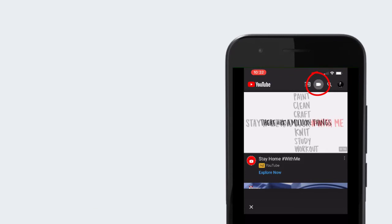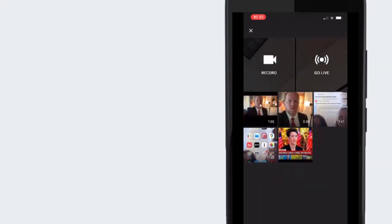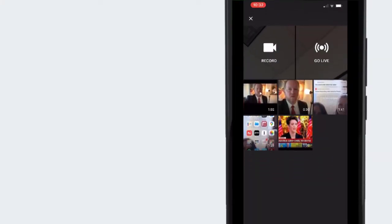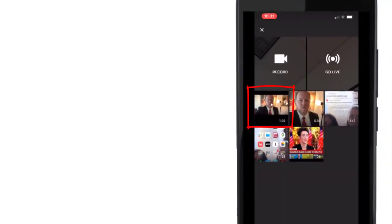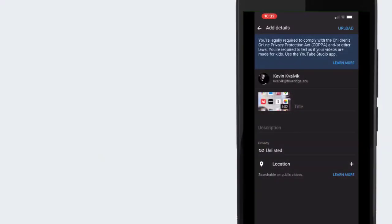That will give you the option of recording, going live, or it will show you the videos you already have on the iPhone. Click one of those to select it, and then all you have to do is upload that, and you're good to go.